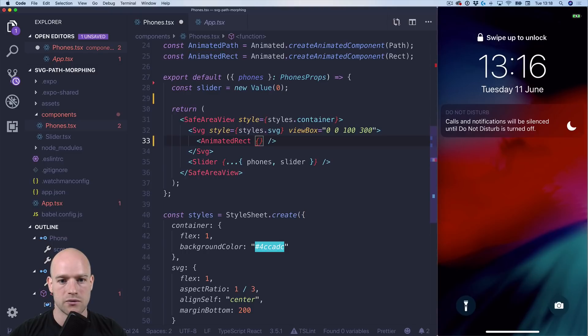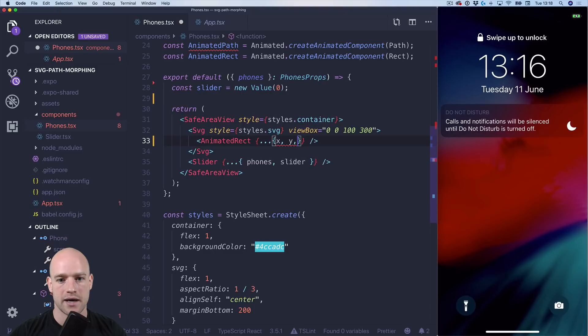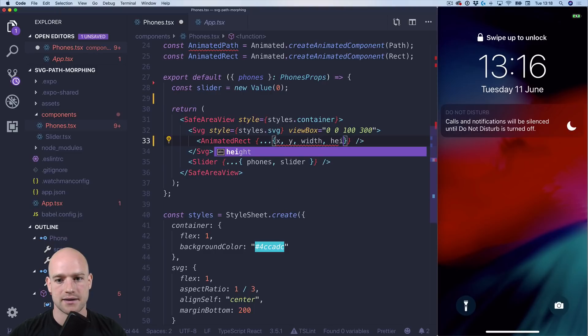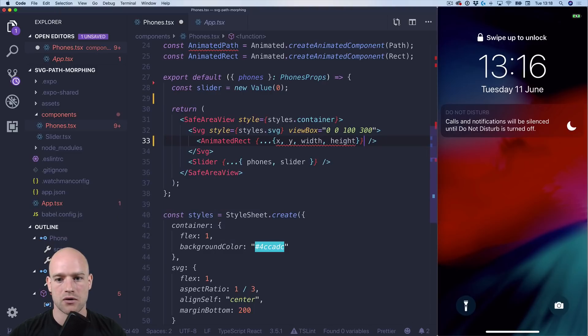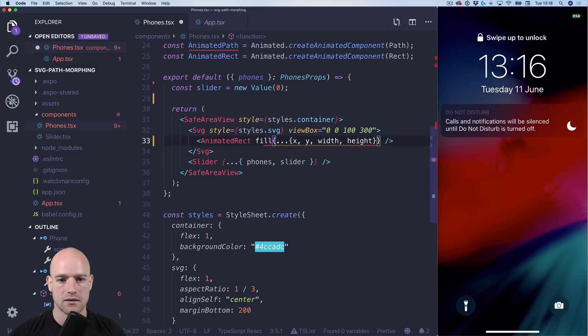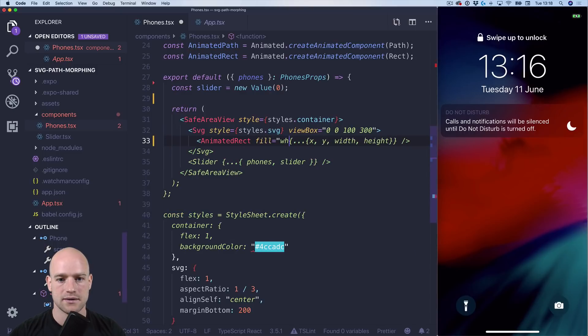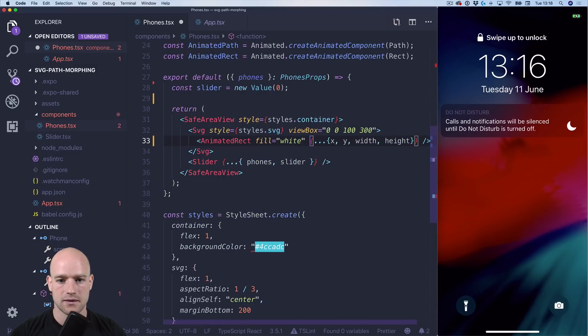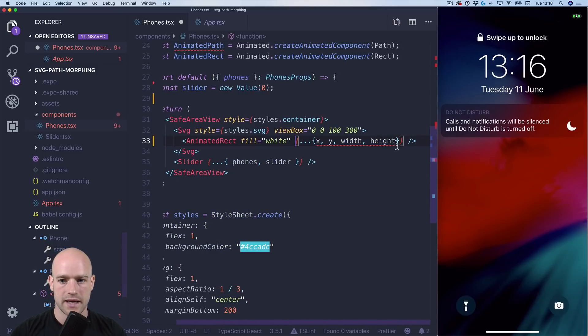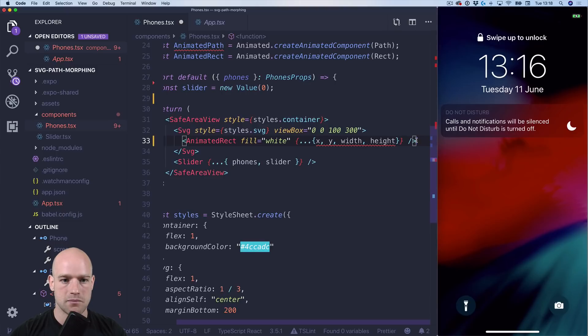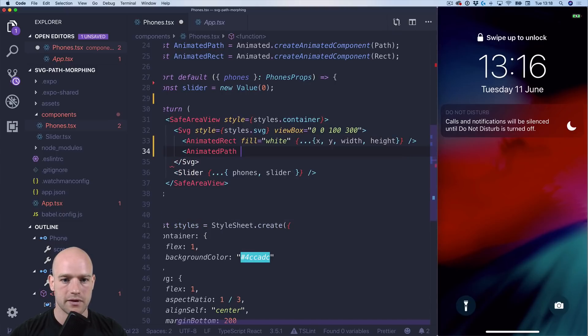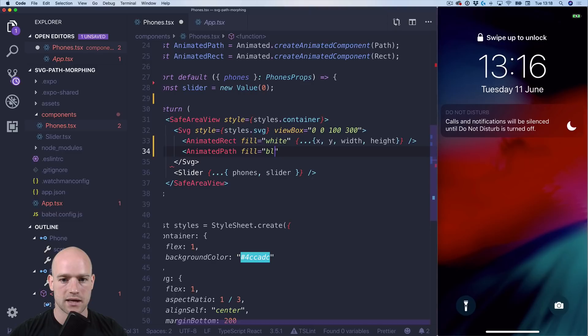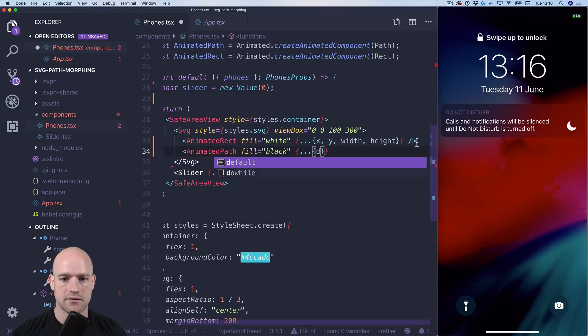And we know that there is an X, Y, width and height value. Background is white. And same for the path. So background is black. And we have the D value.